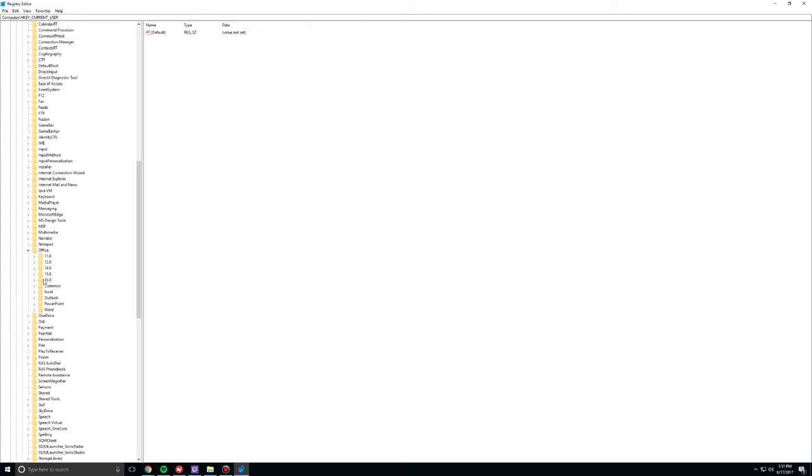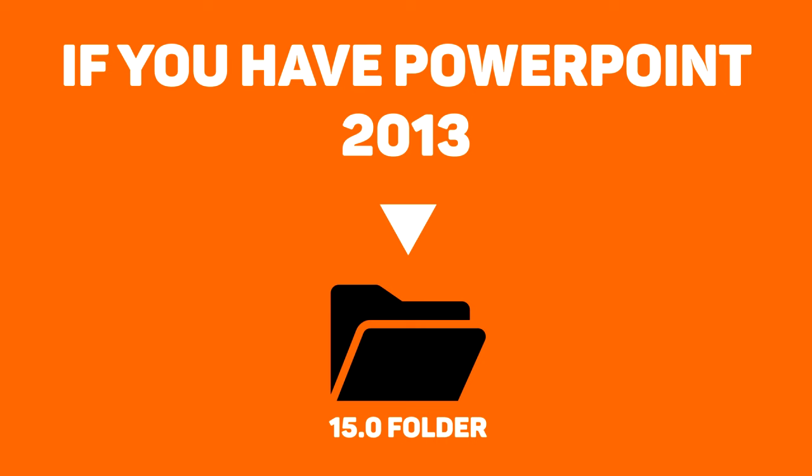And then this is where it gets interesting, right? Depending on the version of PowerPoint that you have, you might have to open up a different folder. So, for example, for me, I have Microsoft PowerPoint 2016, which means I'm going to be using this one, which is the 16.0 folder.